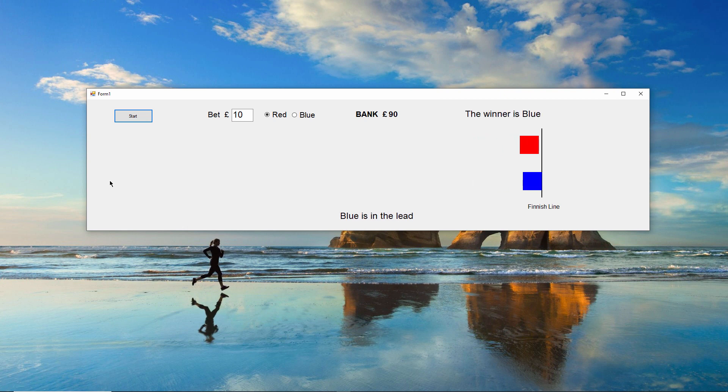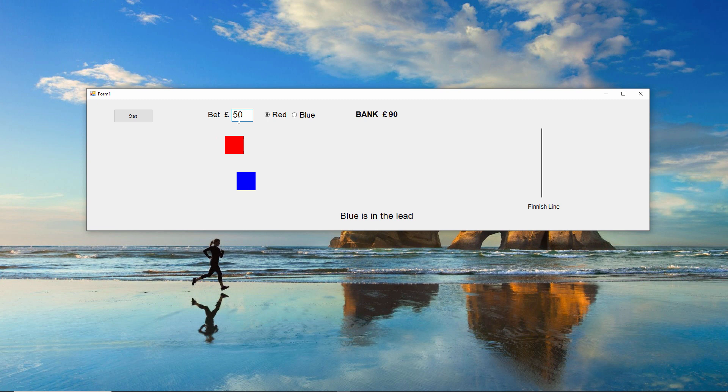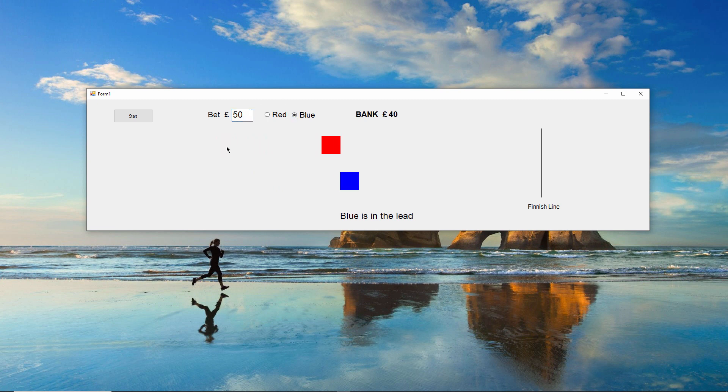There's a running commentary at the bottom of the form telling me who's in the lead during the race. The procedure controlling this is also running on a separate thread. It's triggered by an event which is raised whenever one square overtakes the other.